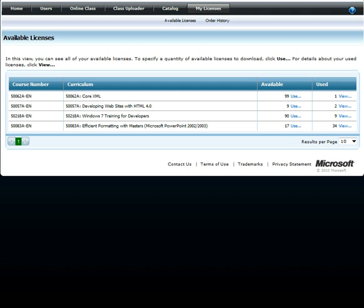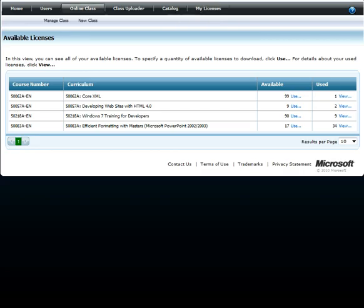If you want to distribute course material to students instead of having them access material themselves through the MyLearning platform, you can download on their behalf. Click on the Available Licenses page and search for the desired course.